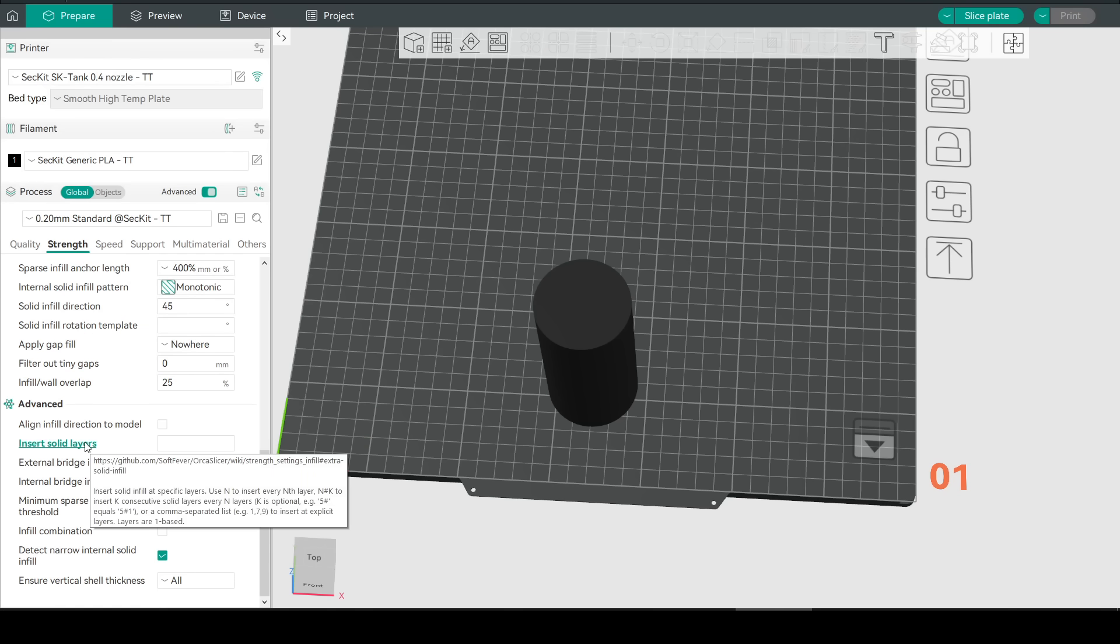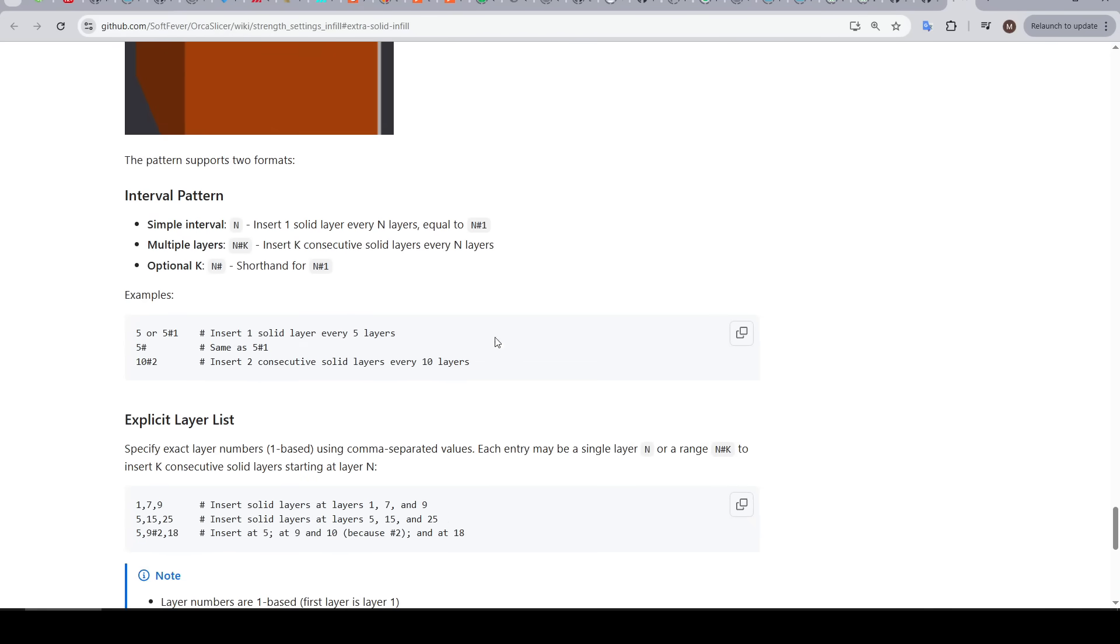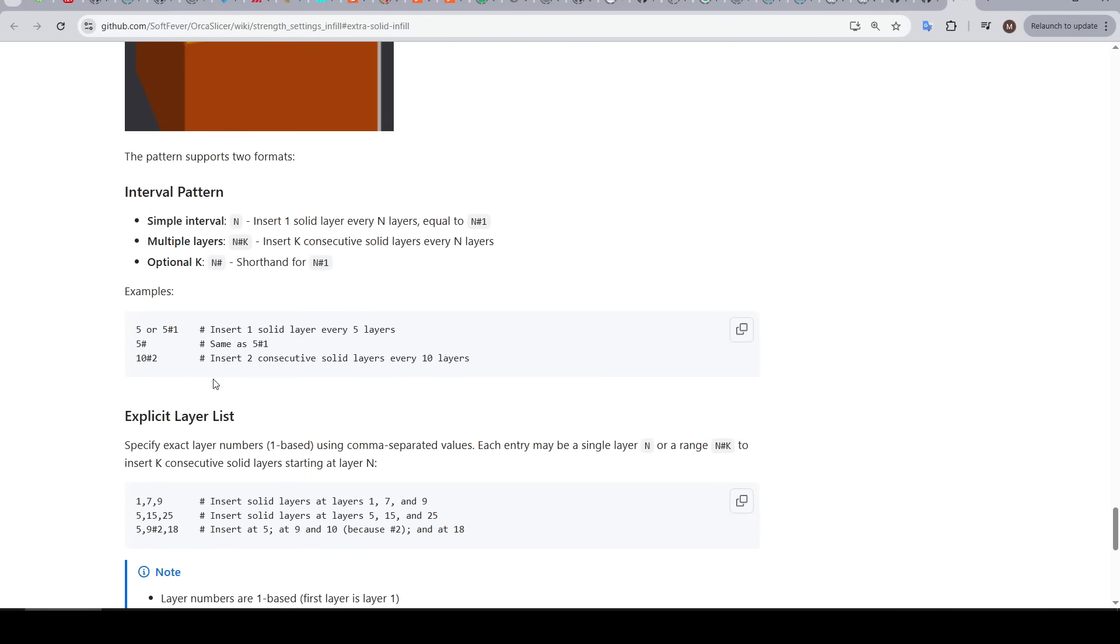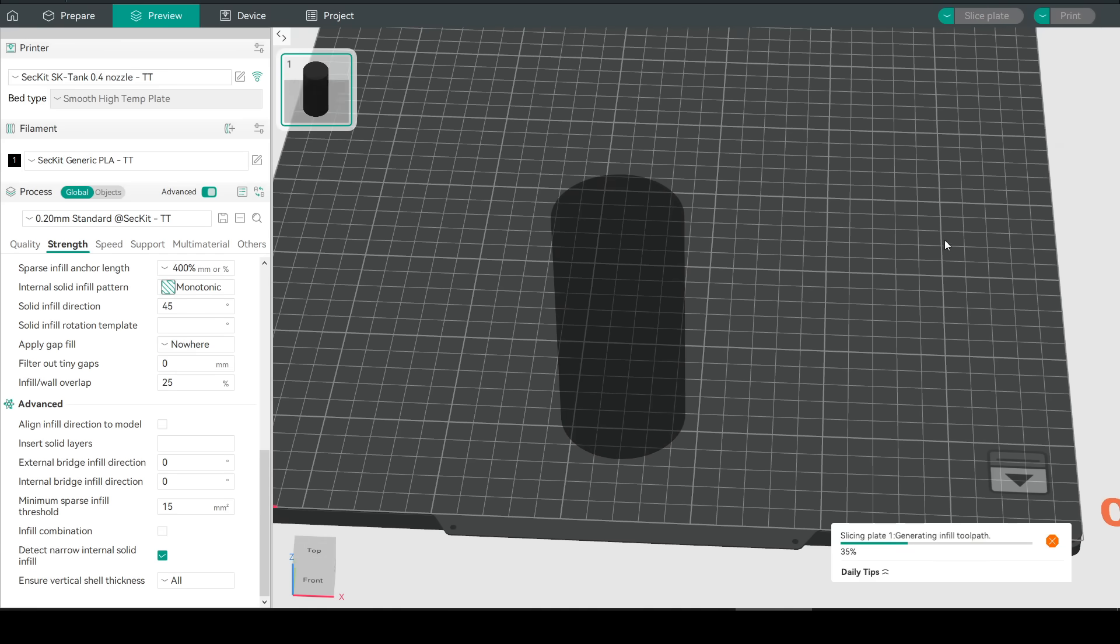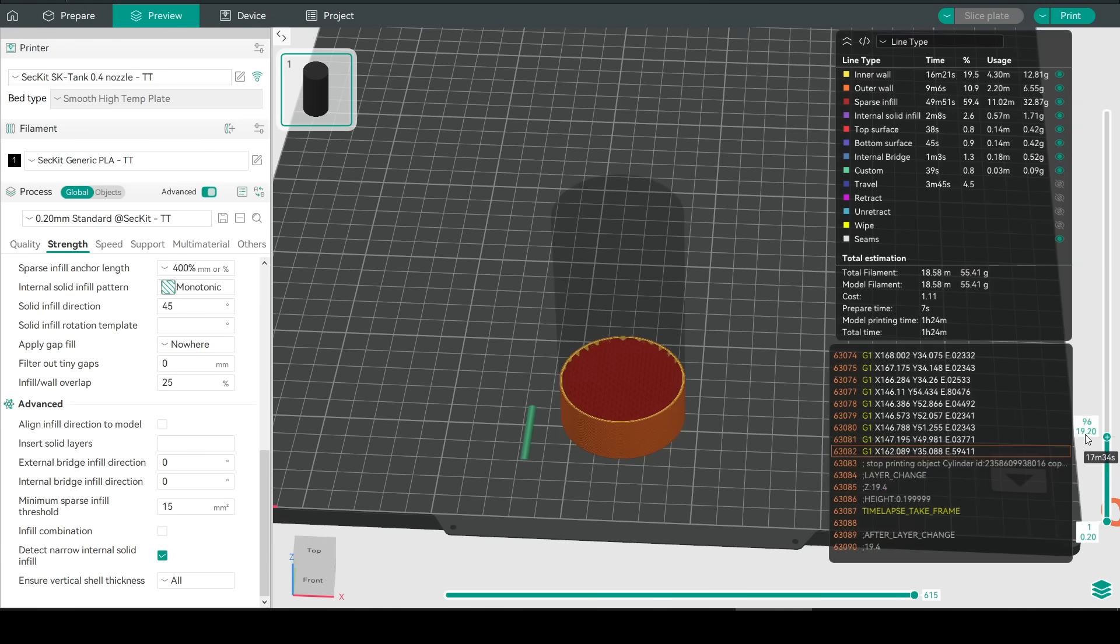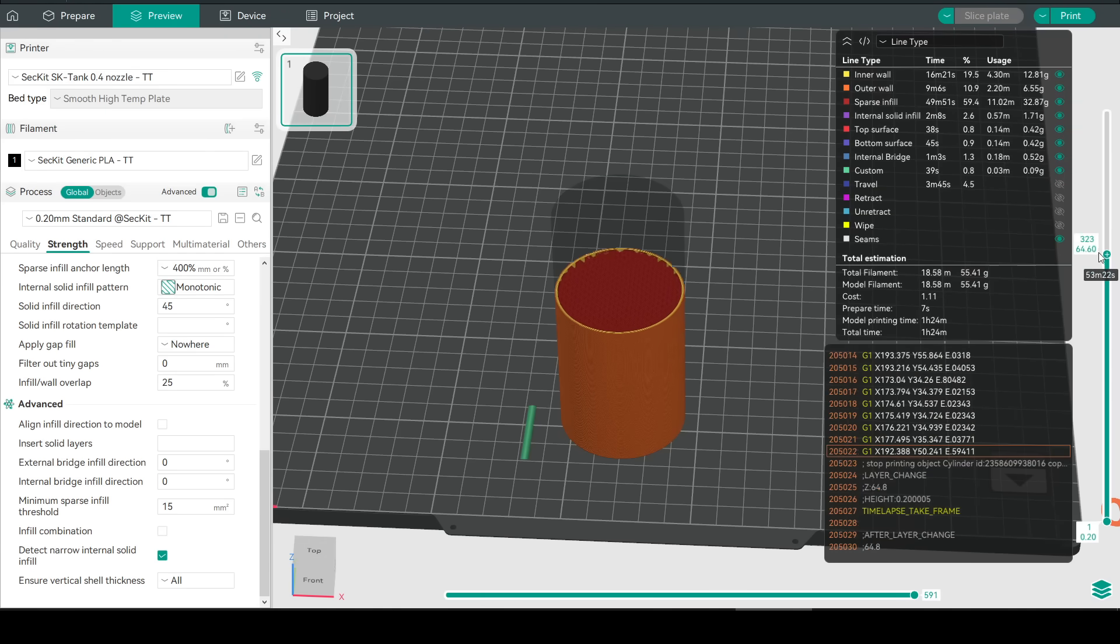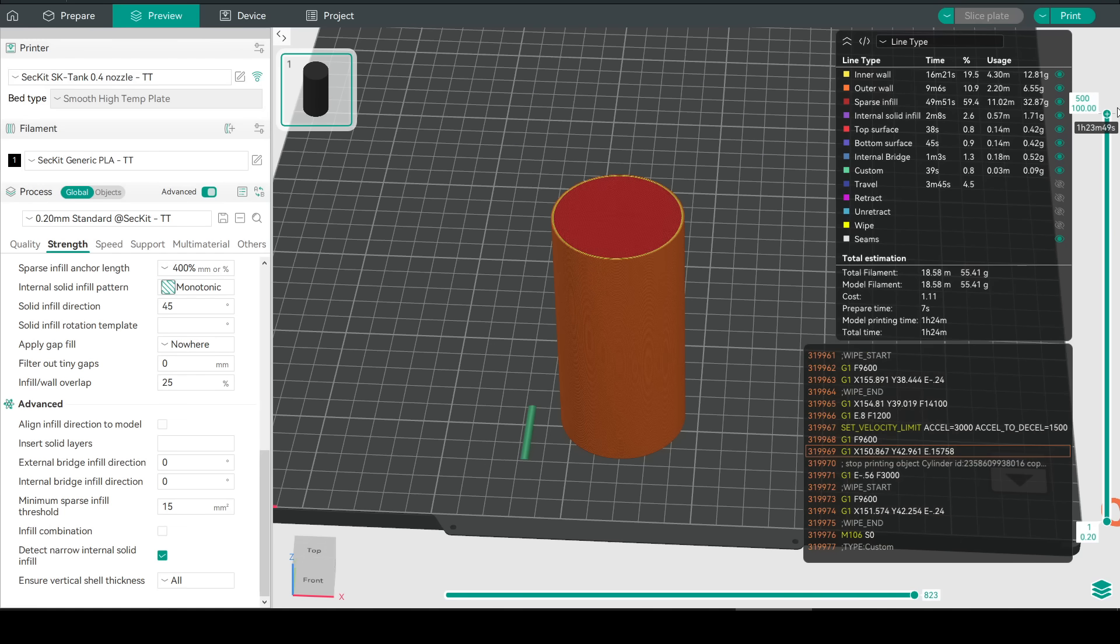Once again if we click on the setting name we'll be taken to the wiki with a visual demonstration and some examples we can use. Here I have a simple cylinder and if we slice it normally we can see that at the bottom we have solid layers sparse infill the whole way through the middle followed by solid layers on top.